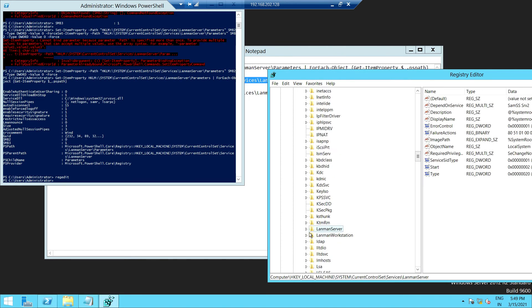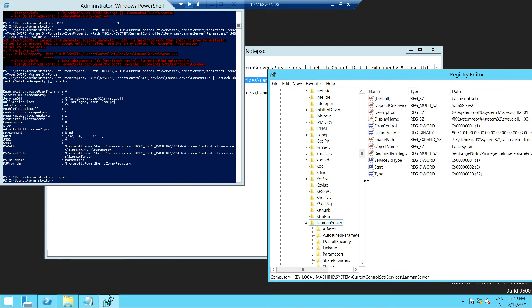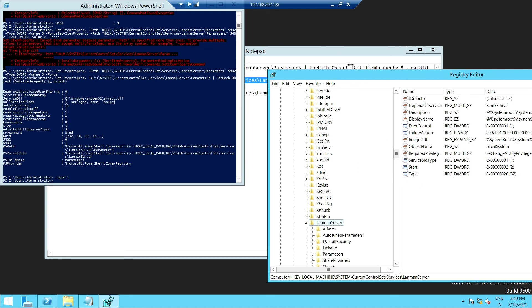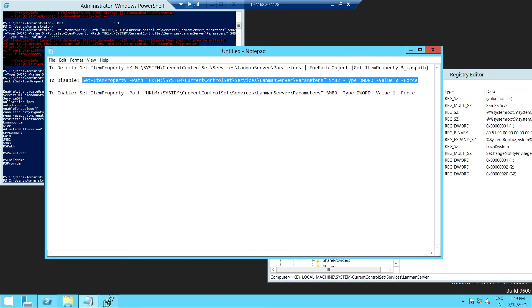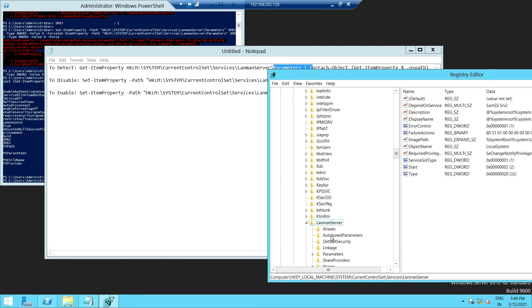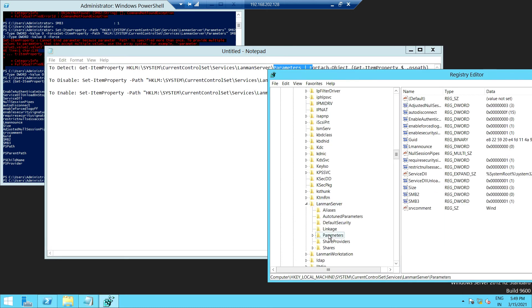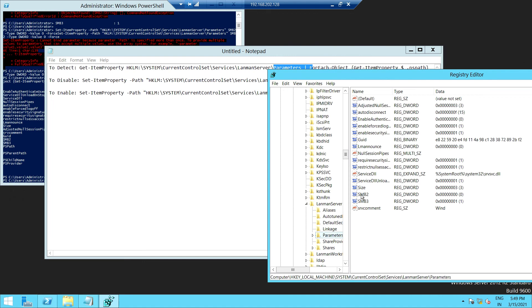As you can see here, the LanmanServer—here you will get the SMB version. After that, you have to go to the Parameters, and you will get the SMB version.